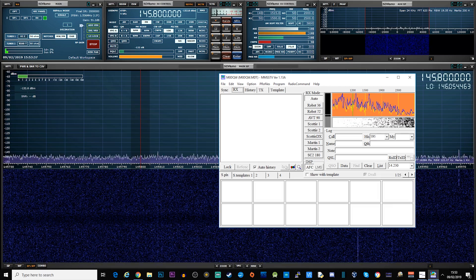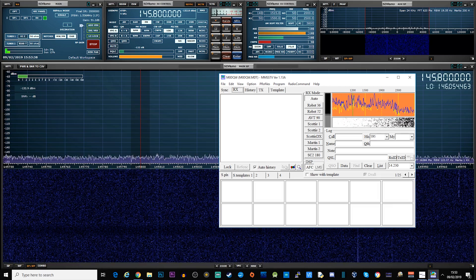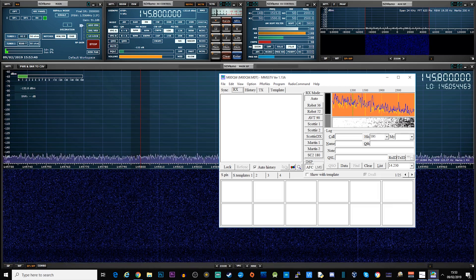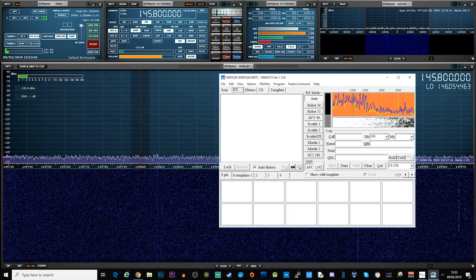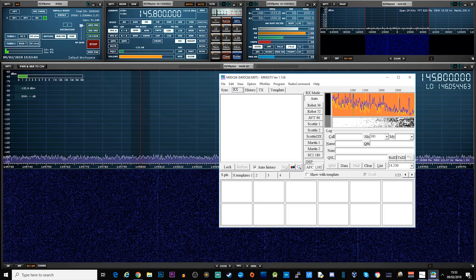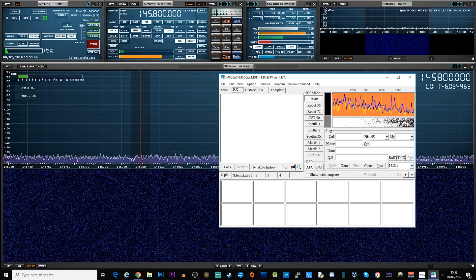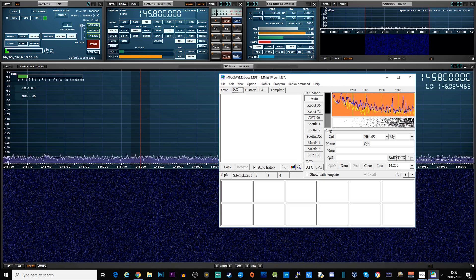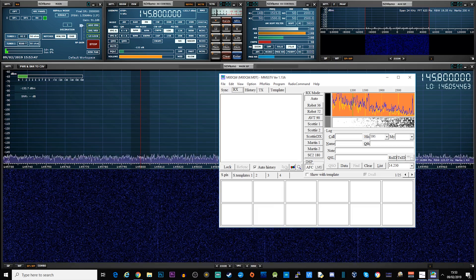Everyone can do this — there is no licence required to receive the transmission from the ISS. The only prerequisites are that you have the appropriate hardware and software to decode the transmissions.